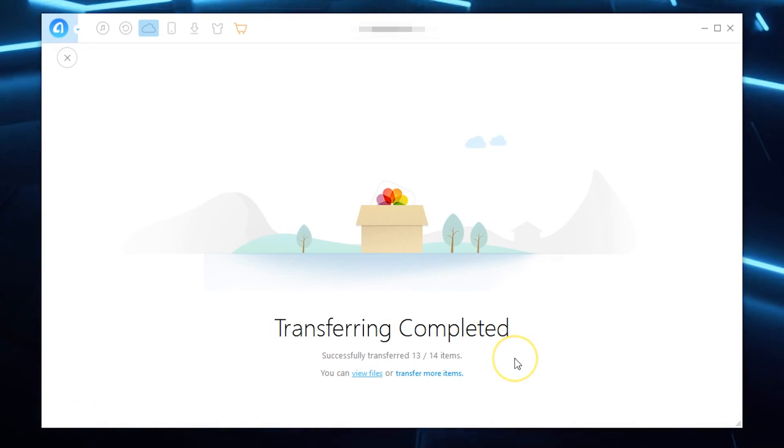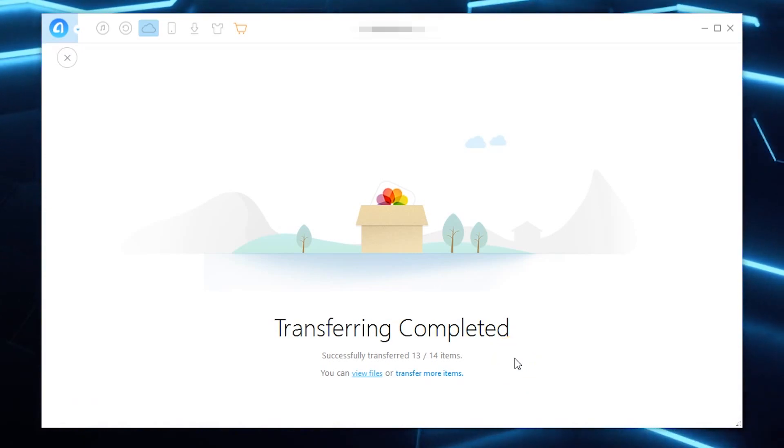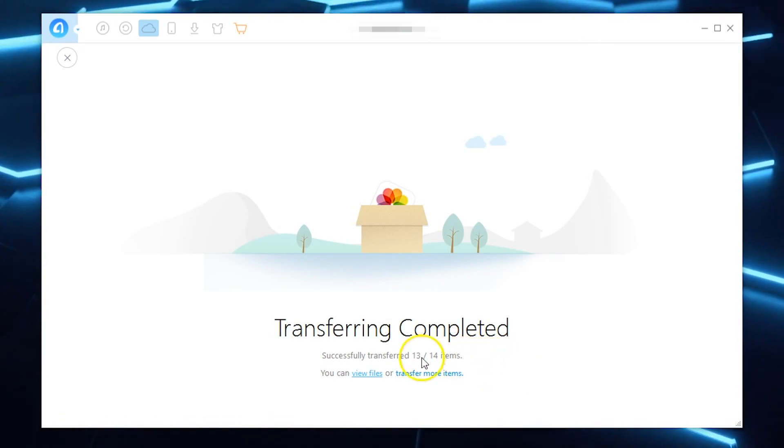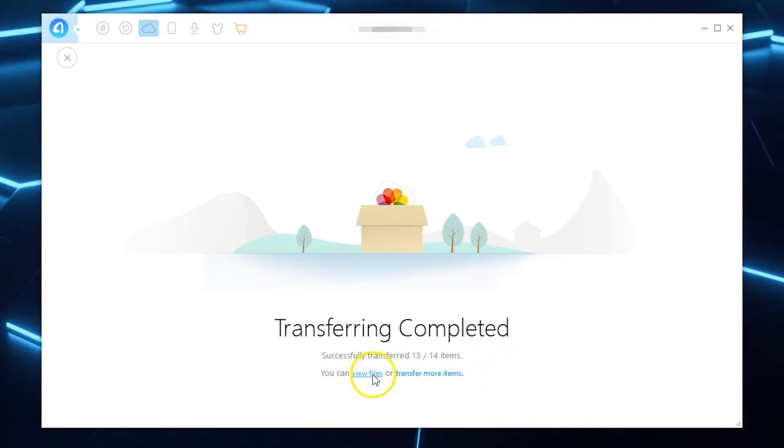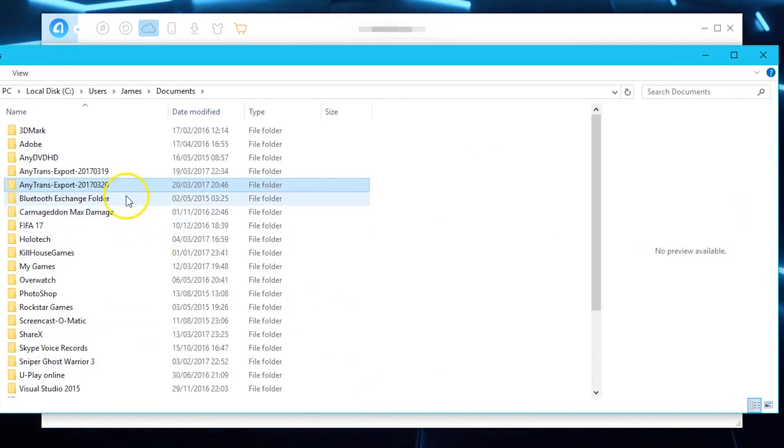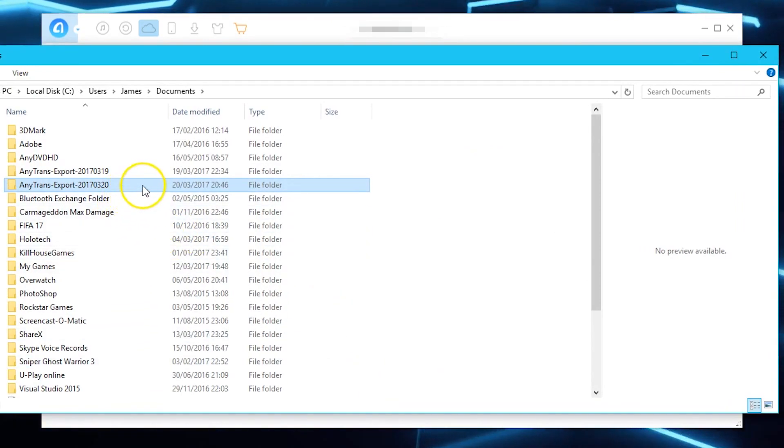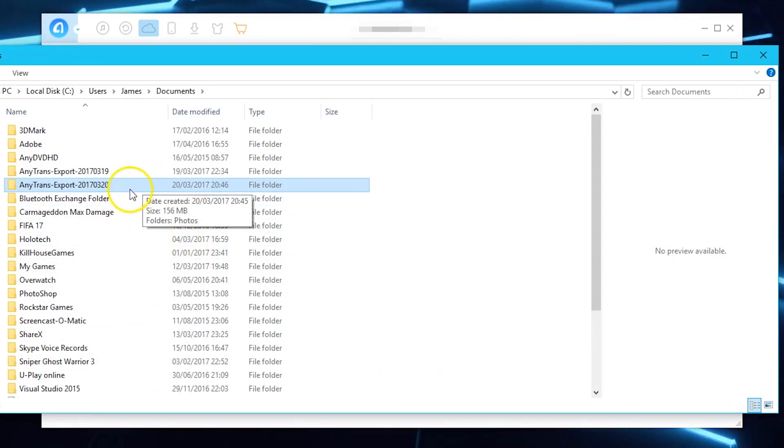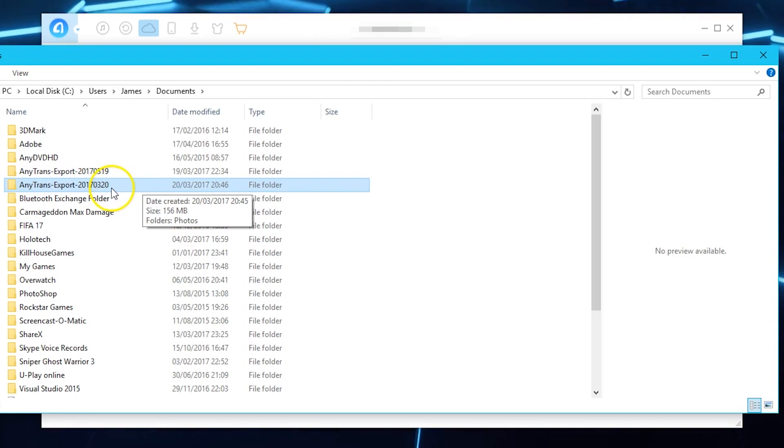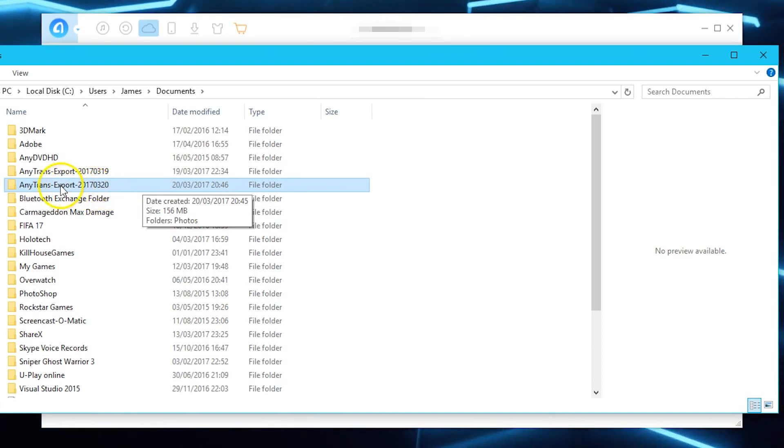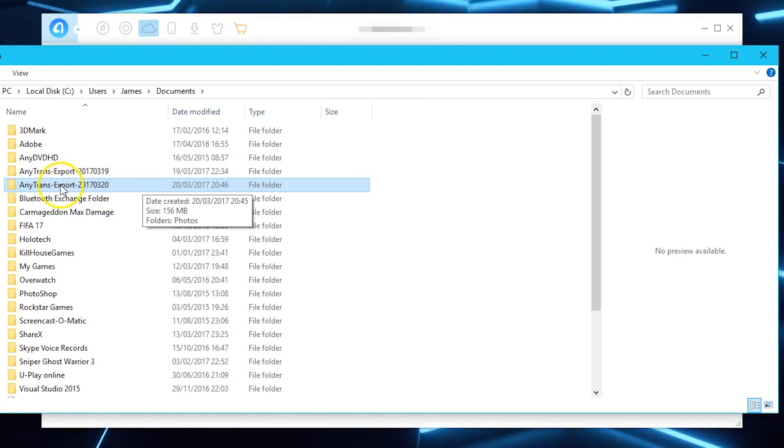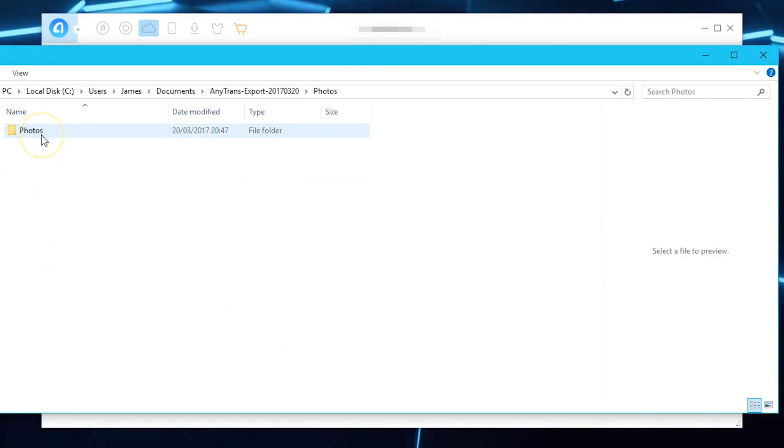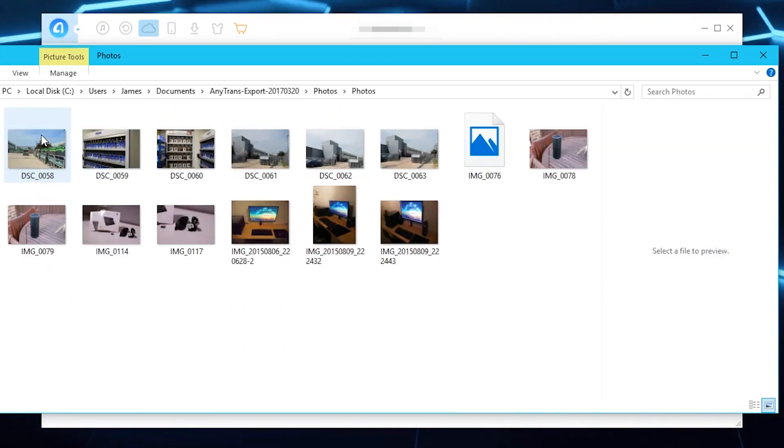So after the files have actually finished transferring onto your PC or Mac you can then hit view files it'll automatically load the folder which has the actual date it's in reverse so if you go backwards you've got the 20th of the 3rd 2017 and obviously it's named AnyTrans export we've got the photos album and the photos folder and there's everything from iCloud come down.